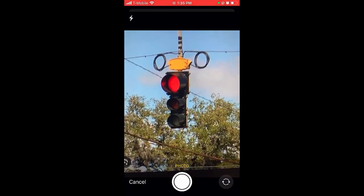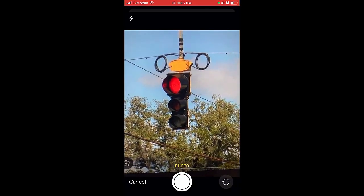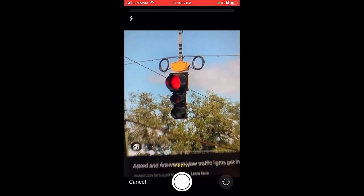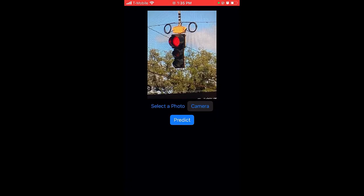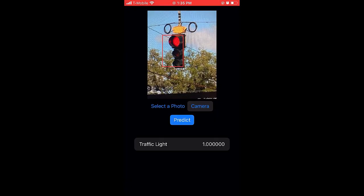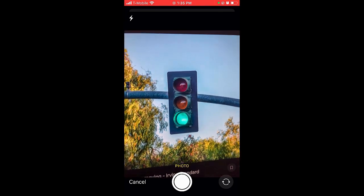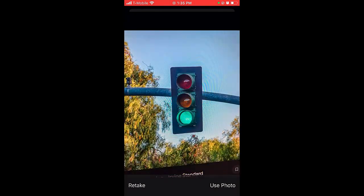Next, we will train an object detection model using the Create ML application to detect traffic lights. After training our model, we will also integrate it with our existing SwiftUI application.